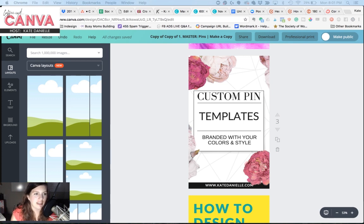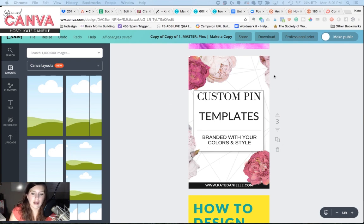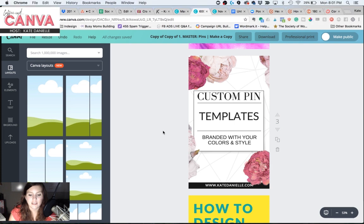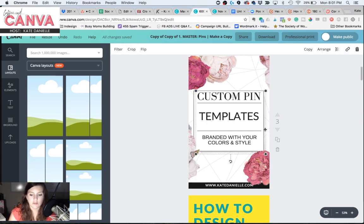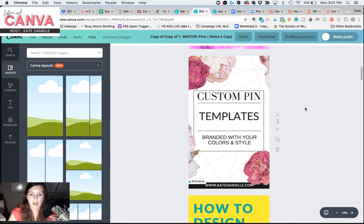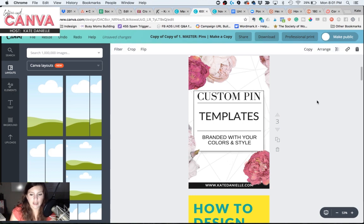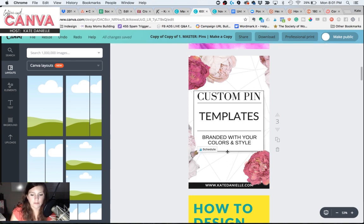So you can see here in this template I have — which is available in my boss lady design kit — it has a little bit of a drop shadow behind it. I am just going to remove that so you can see it. There it is without it, and there it is with it.